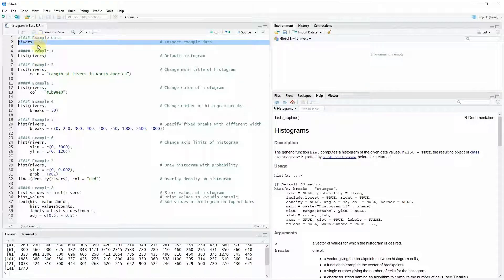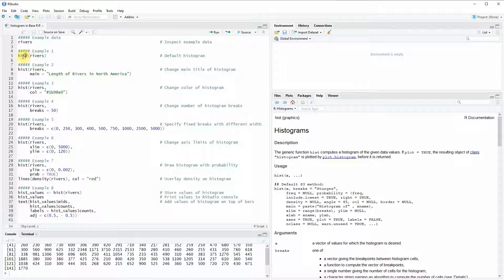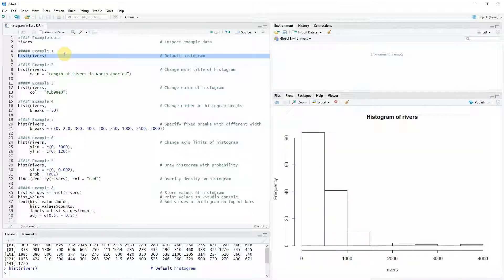Now if we want to draw a histogram, a basic histogram of the rivers data, we can do that as you can see here in line 5 of the code with the hist function. So hist stands for histogram and within the hist function we simply need to specify the name of our numeric data. In this case we are using the rivers data set and if you run this line of code you can see here at the bottom right a basic histogram is created in the R programming language.